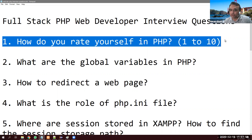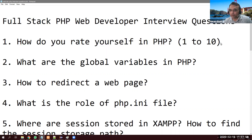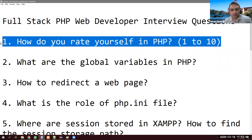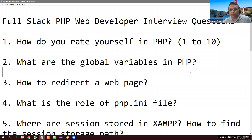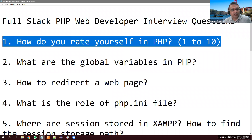First of all, they might ask you: how do you rate yourself on PHP? This is a very important question. You should not go below five and should not go more than eight. If you just graduated, your skill is not nine or ten, so six or seven is good enough — it will also match your salary expectations.